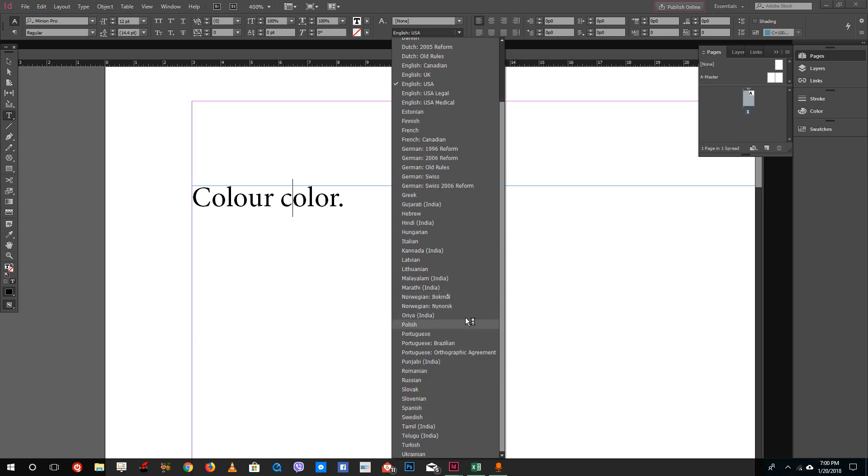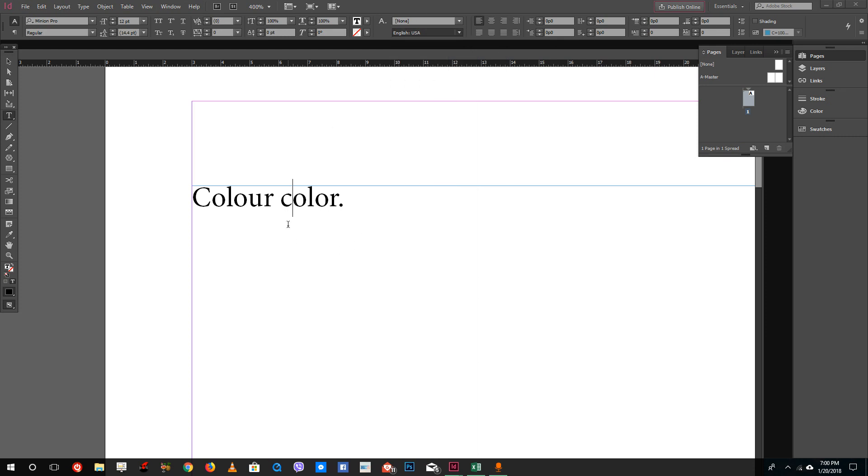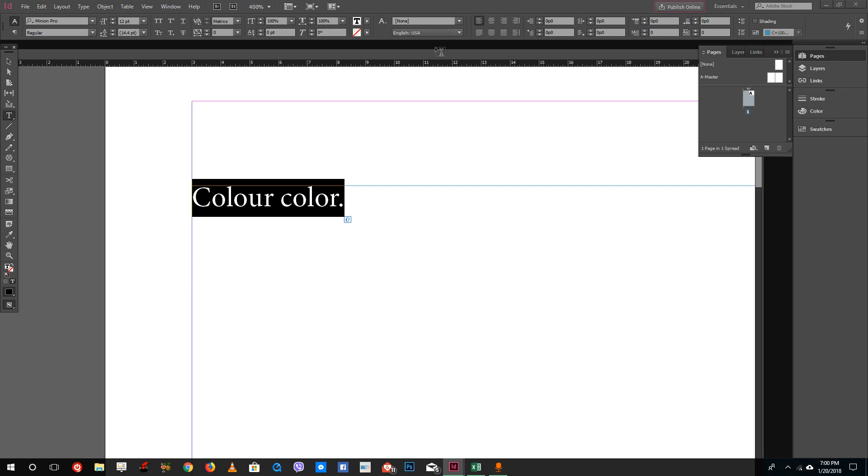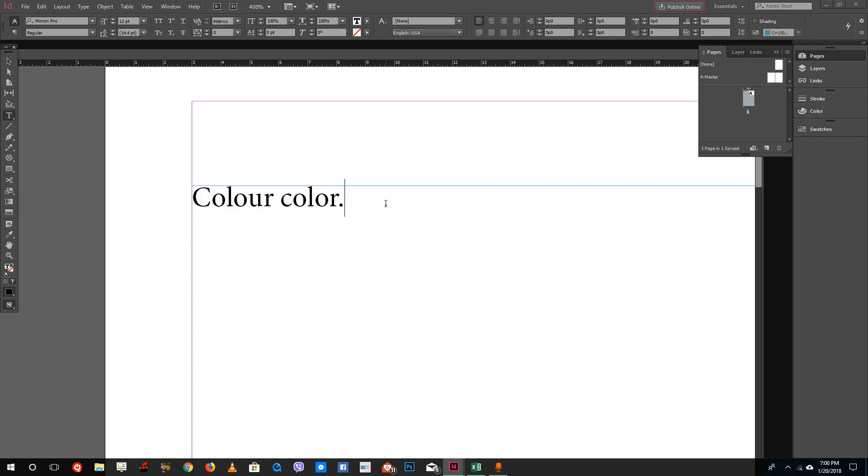These are the languages that InDesign understands, and you can select each one of them if you want to spell check with the respective languages. This is how spell checking works inside InDesign. It's similar to Microsoft Word. I hope you learned something. As always, please like, comment, share, and subscribe.